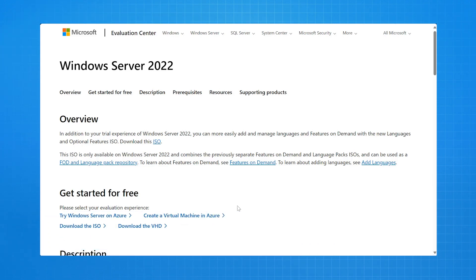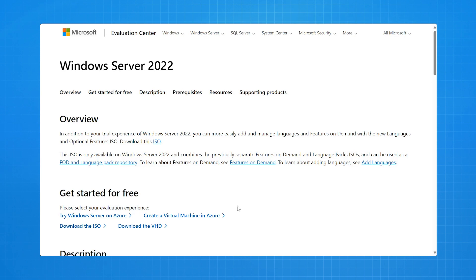So here, I already have an Azure account provisioned. If you select the Try Windows Server on Azure option, it will allow you to go through and set up a trial account.